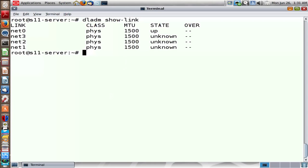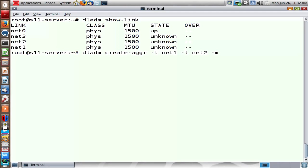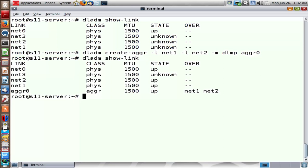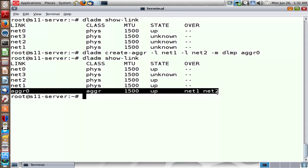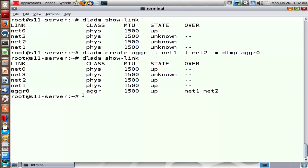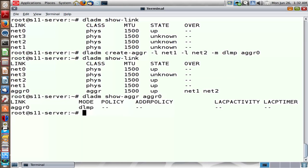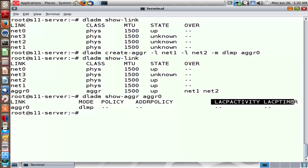Our Net0 is active. We create an aggregated link just as we did with link aggregation, with one difference: the -M option. We specify the mode to be DLMP — dynamic link multipathing. If you don't specify -M DLMP, it becomes trunking. The output of the show link command is similar to before — we have AGGR0 built on Net1 and Net2. The key difference is there is no LACP-related property for AGGR0. So no configuration is required at the switch level when using DLMP.